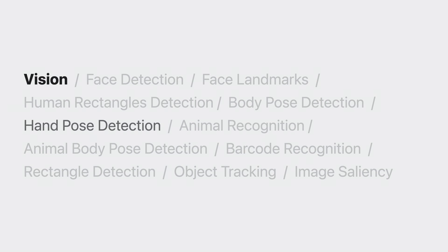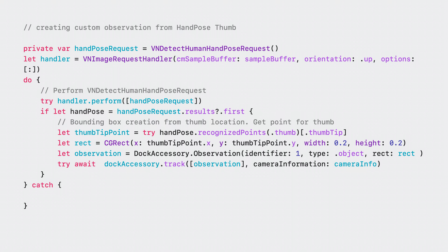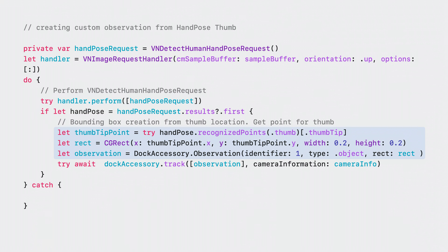In this case, I want to replace default face and body tracking with hand tracking using the hand pose detection request. Start by creating the Vision request and the request handler — for this use case I'm using VNDetectHumanHandPoseRequest. Then perform the request. You can construct an observation based on the recognized points. For simplicity, I'm focusing on the point of the thumbtip, but I could use any other finger joint or the whole hand to construct the observation. And finally, you pass the observations to Docket to track.